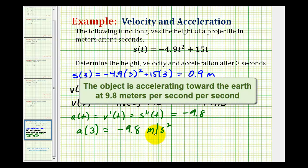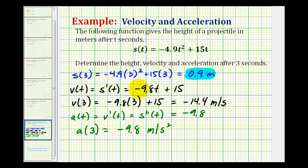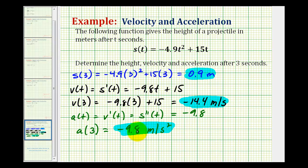This shouldn't come as a big surprise because negative 9.8 meters per second squared is the acceleration due to gravity. Once this object is projected at an initial velocity of 15 meters per second, the only acceleration it will experience is from gravity. To summarize: after three seconds, the height was 0.9 meters; the velocity was negative 14.4 meters per second, meaning it was moving downward; and the acceleration was negative 9.8 meters per second squared, also downward due to gravity.